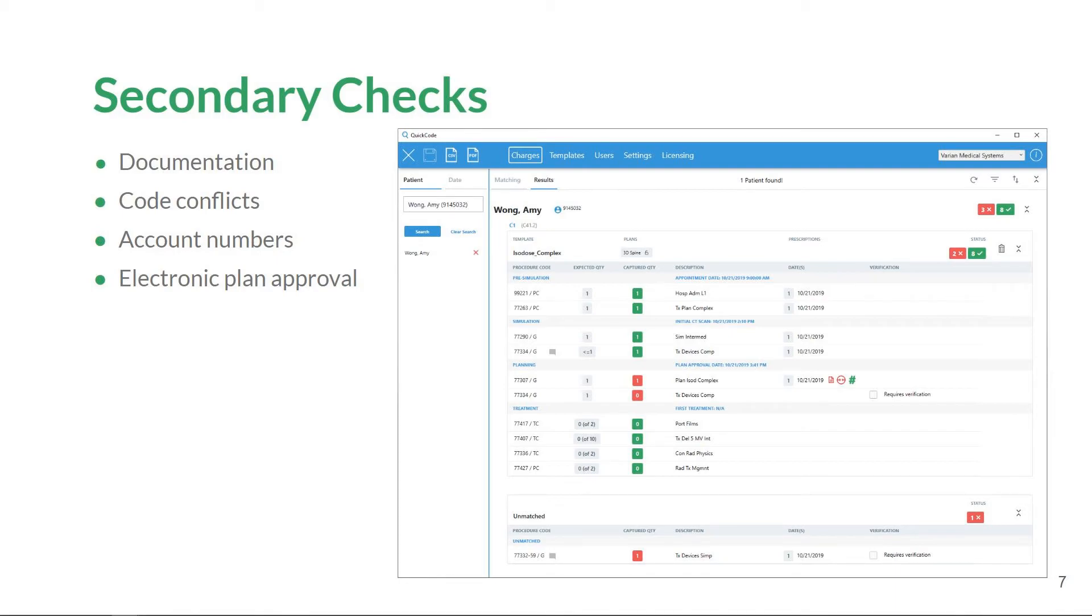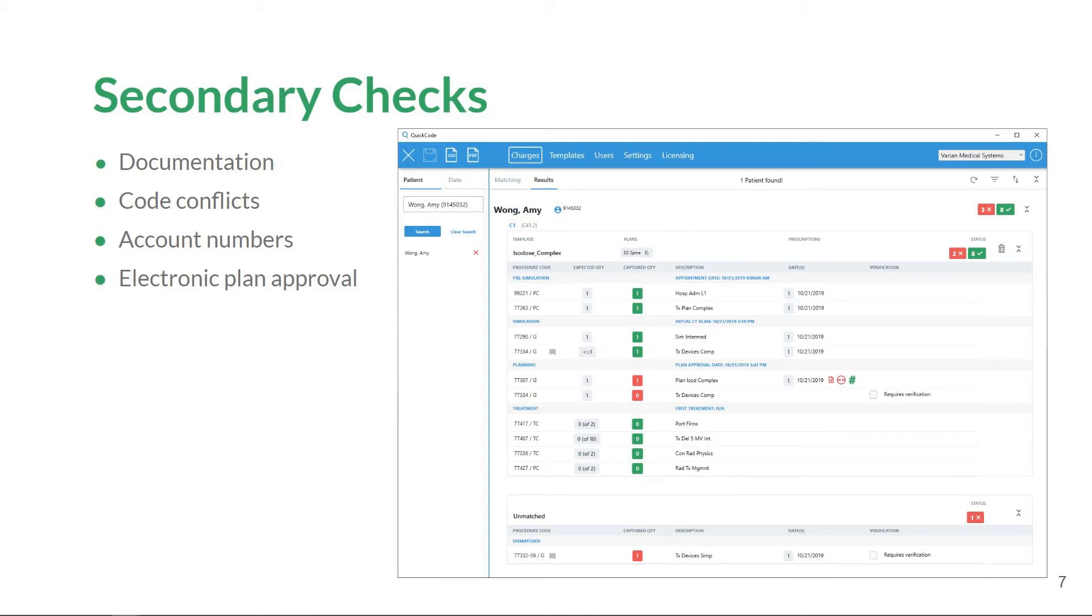Document dates of service are compared to the captured procedure code date of service. Users are notified if discrepancies between dates are found within the Charges workspace. QuickCode allows users to examine the various dates specific to the found document, such as upload date and signed by and approved by dates.